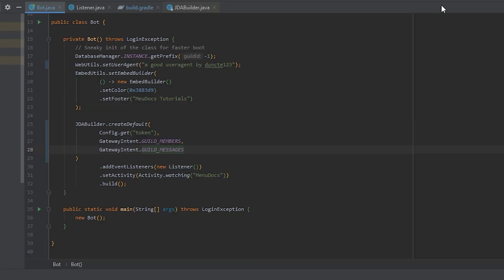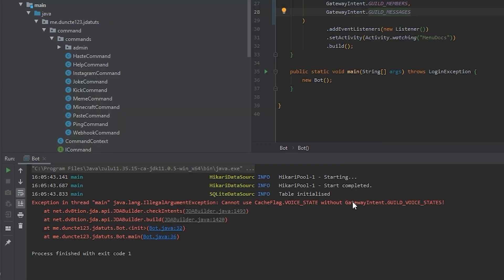So let's hit the play button and see what happens. And what we see right away is that we get an error from JDA. So why are we getting this error? Well, if we read the message, it says cannot use cache flag voice state without gateway intent guild voice states.